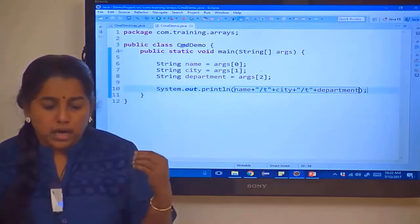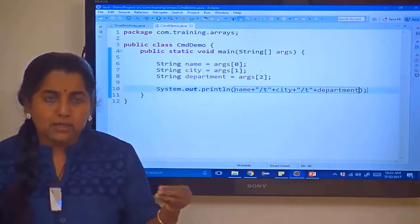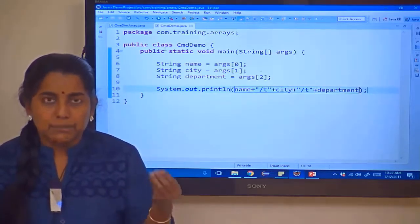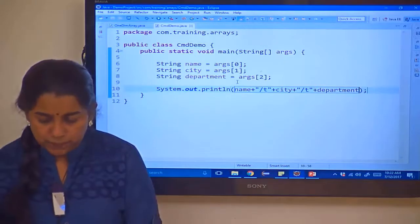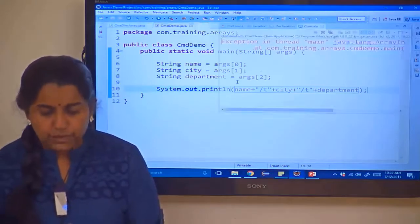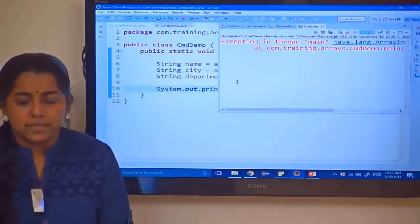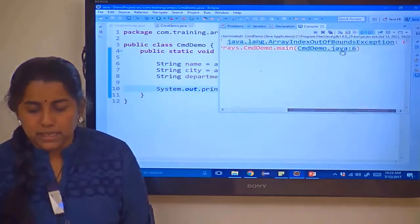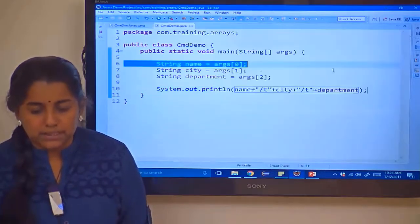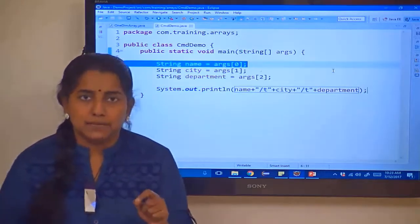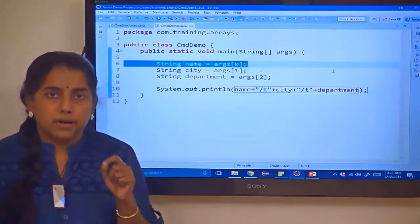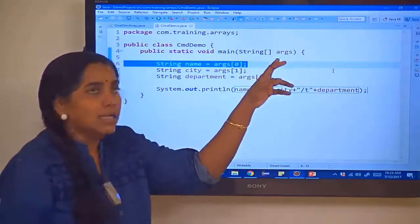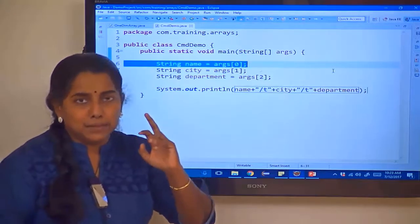Now I will explain how to add the command line values. Before that, let me try running it directly using Control+F11. You are getting an exception — ArrayIndexOutOfBoundsException at line number 6. Line number 6 is args[0]. You have not given values for the args array, so it is giving you an exception.